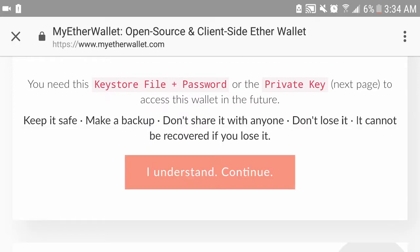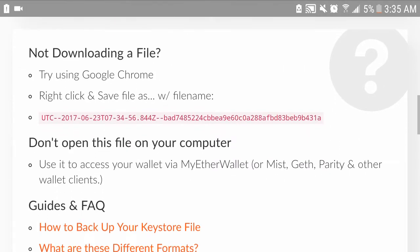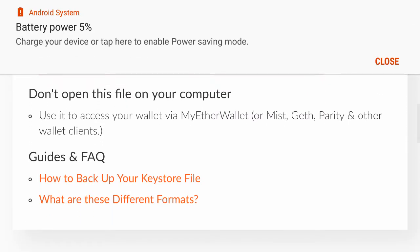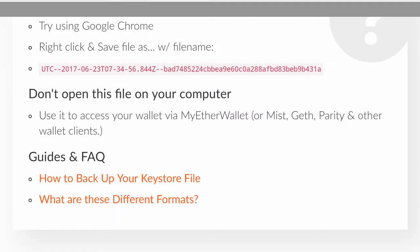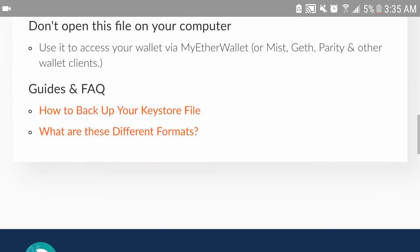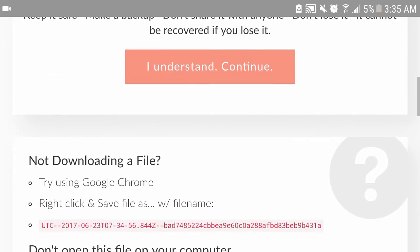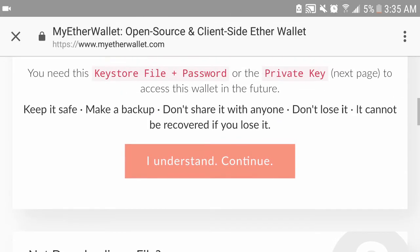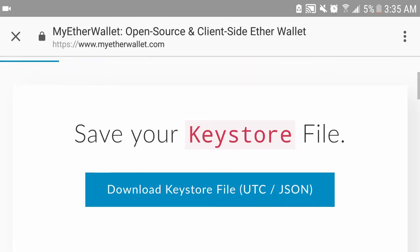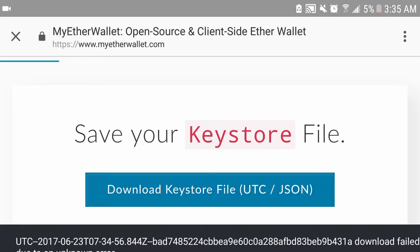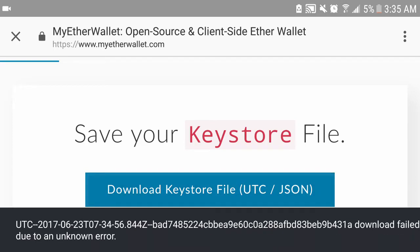You need the keystore file, password, and the private key. You need to make sure you save all this information - batteries dying - so I understand and continue, download keystore file UTC JSON.